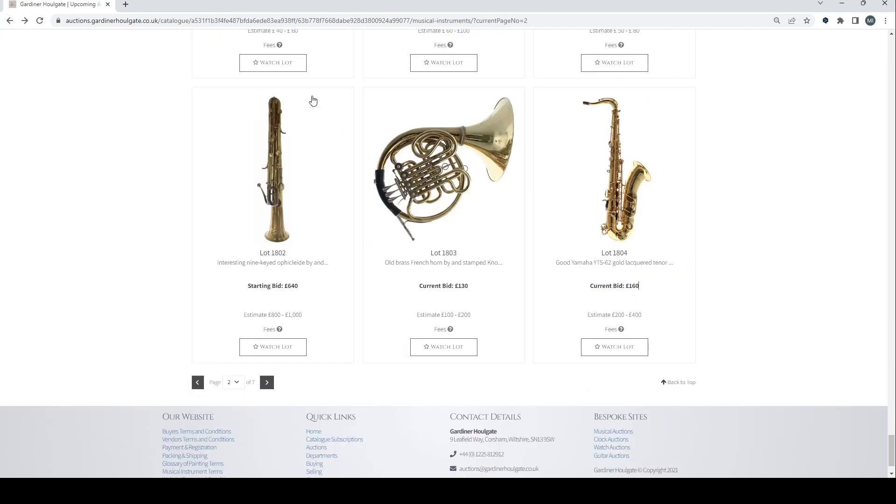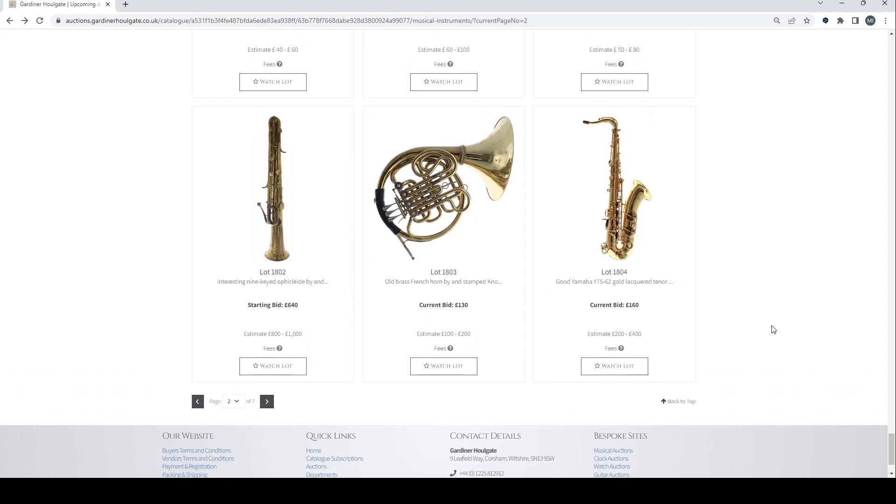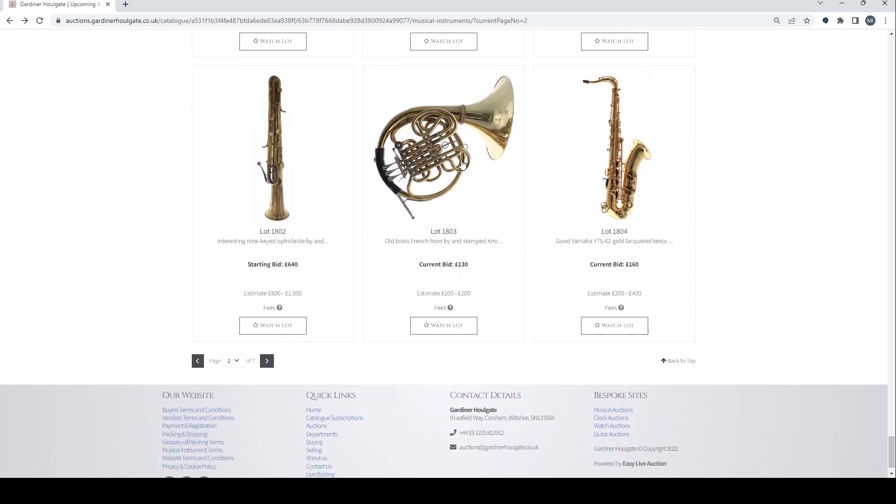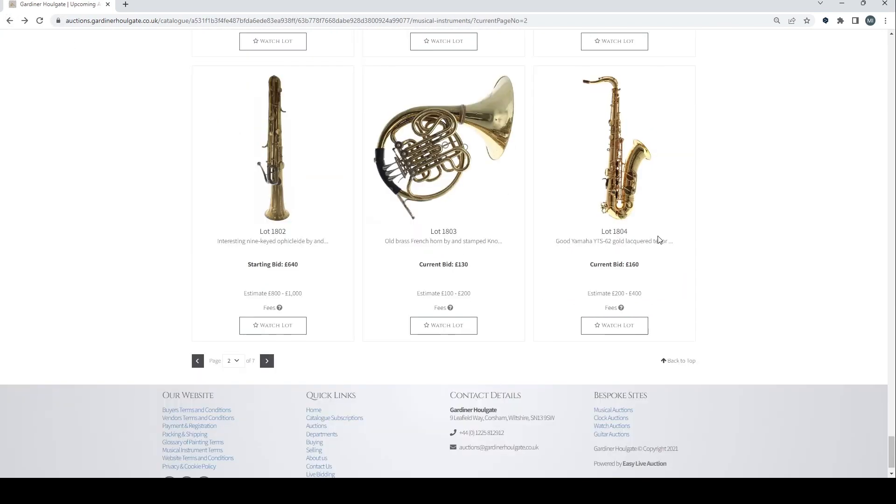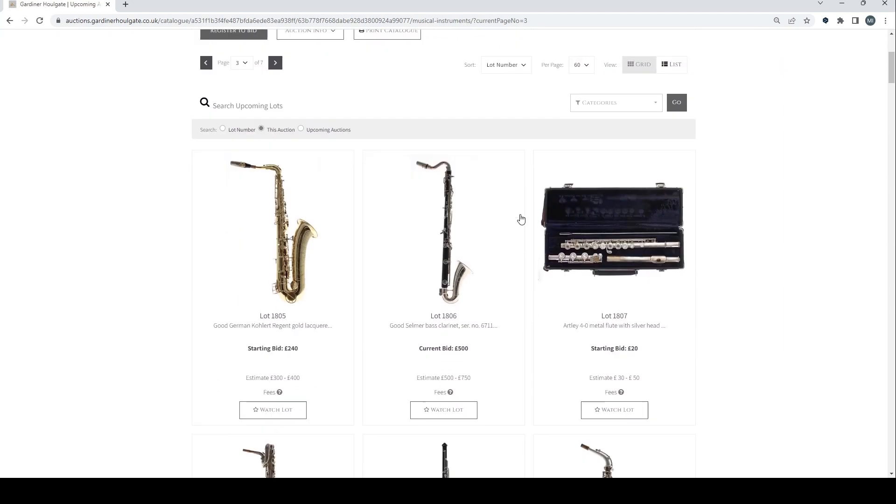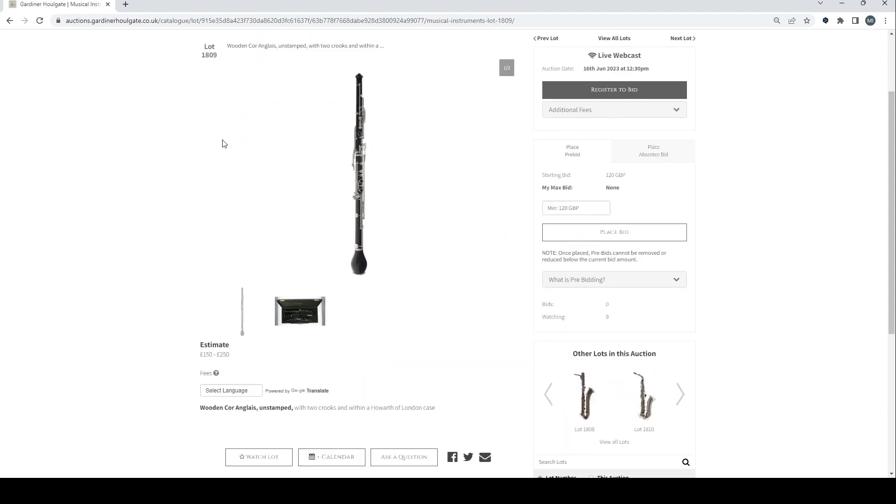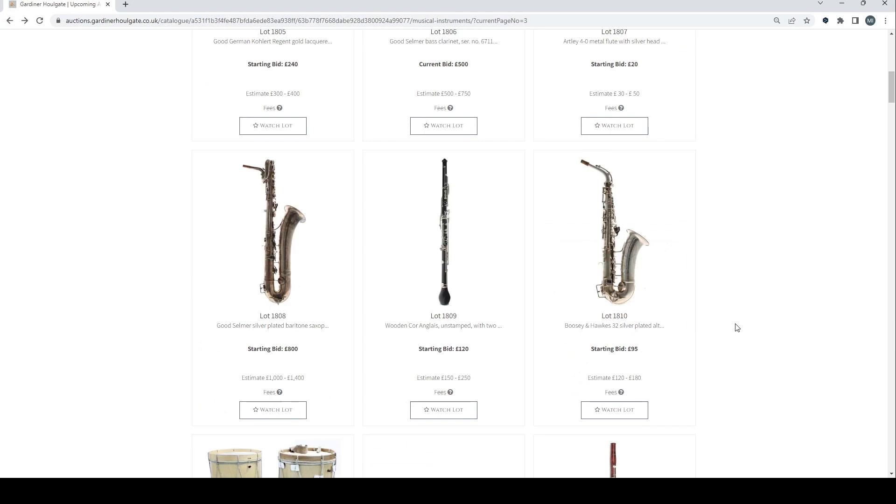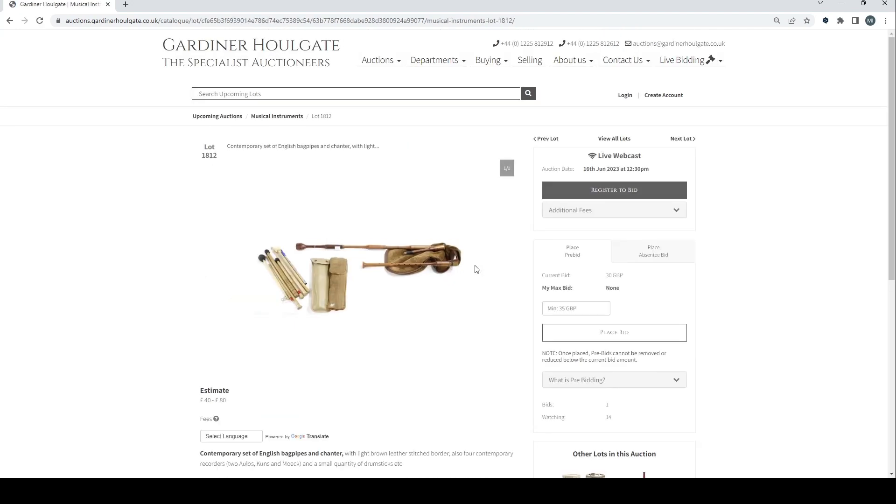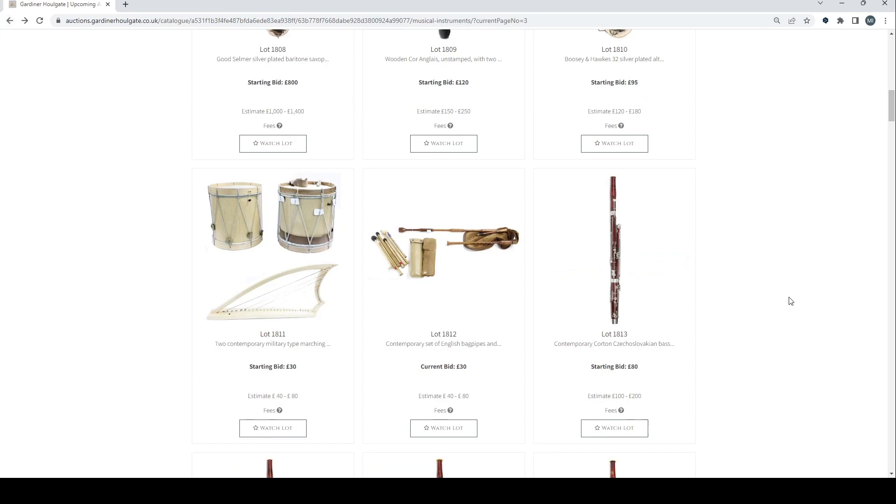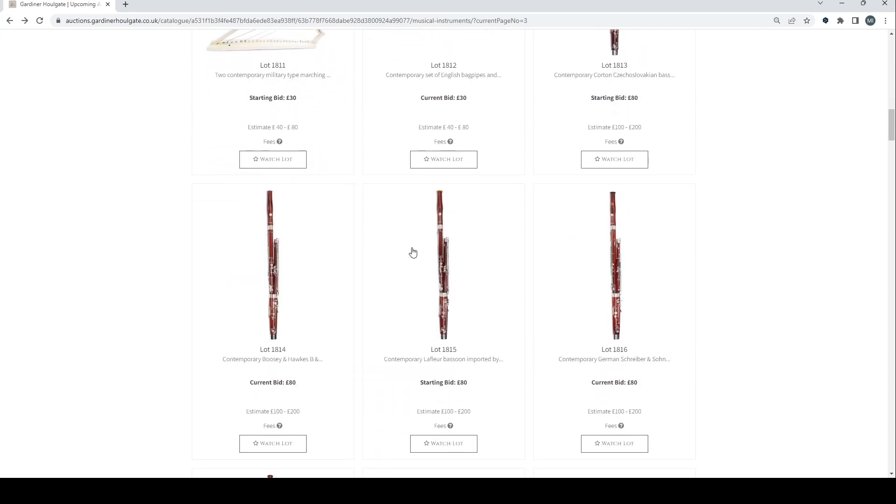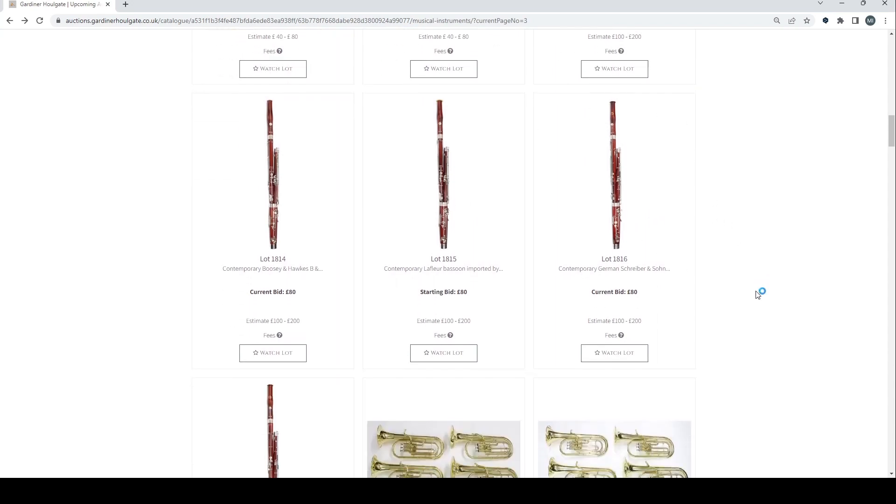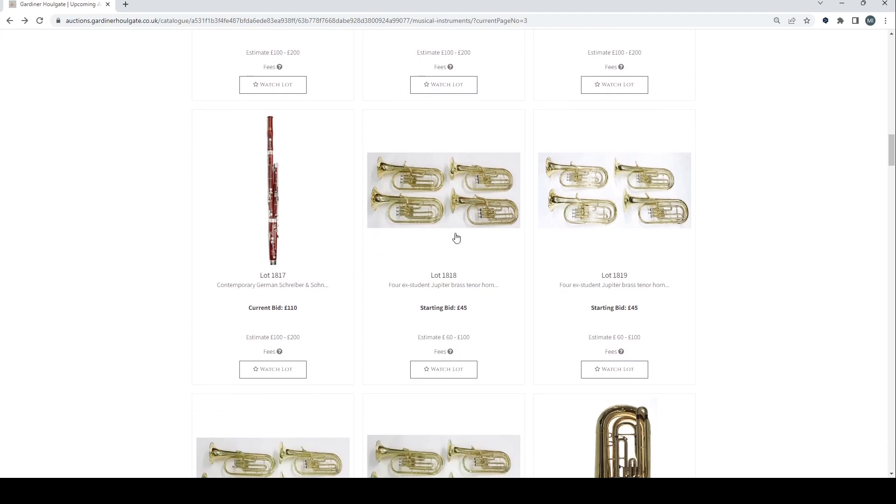Apologies because my hay fever is really attacking me so I need to blitz through this and my voice is sounding all funny. Old brass French horn stamped Knopf Mark Neukirchen. A Yamaha saxophone there. Good German saxophone. Good Selmer bass clarinet. Flute there. Selmer baritone saxophone. A cor anglais. And a Boosey and Hawkes saxophone. Some contemporary marching drums and a harp there. Contemporary set of English bagpipes and a chanter. Contemporary Czechoslovakian bassoon. Boosey and Hawkes bassoon.